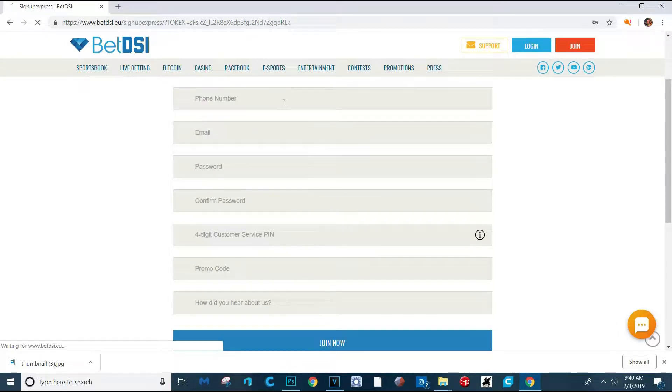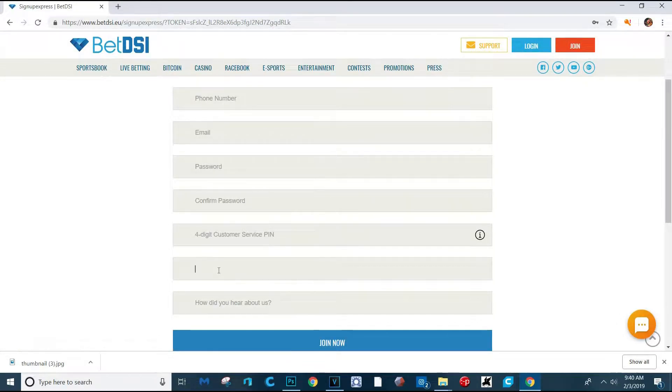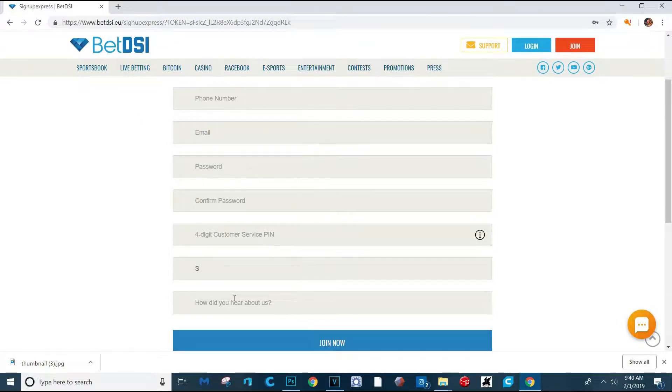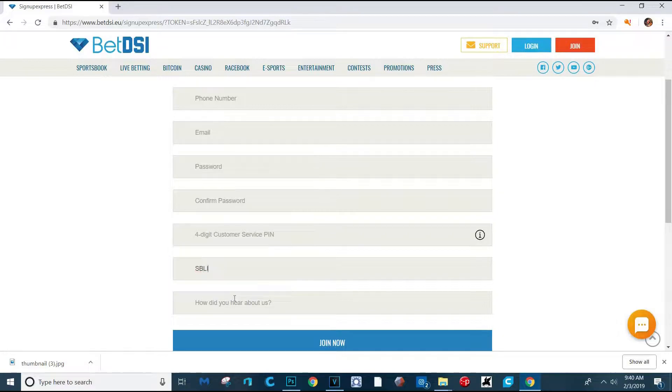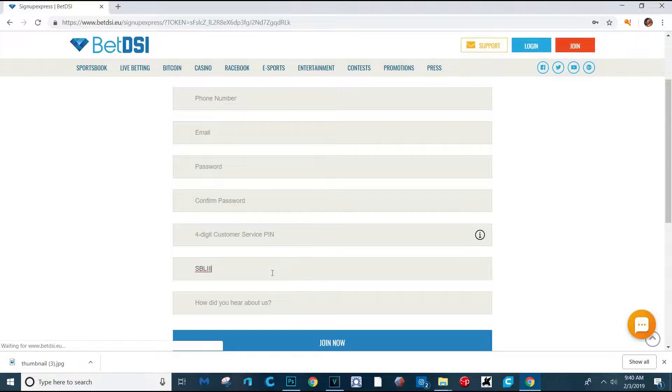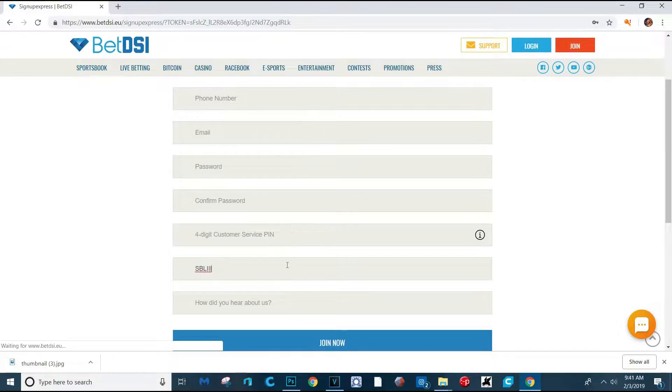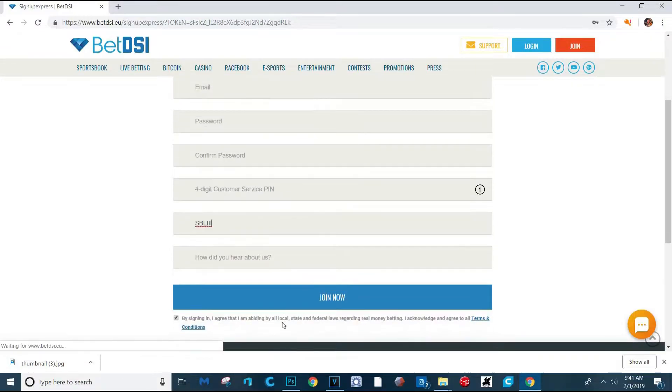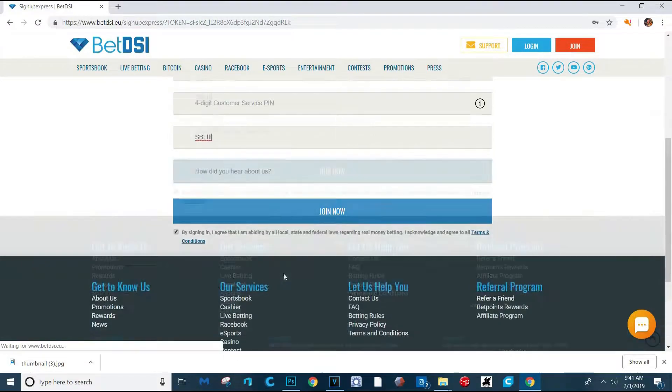They're going to ask you for all the stuff. Under your promo code, you're going to put SBL. I'll put this down below. And that's free $25. You can bet on the Super Bowl, but you can technically do it on anything else as well.